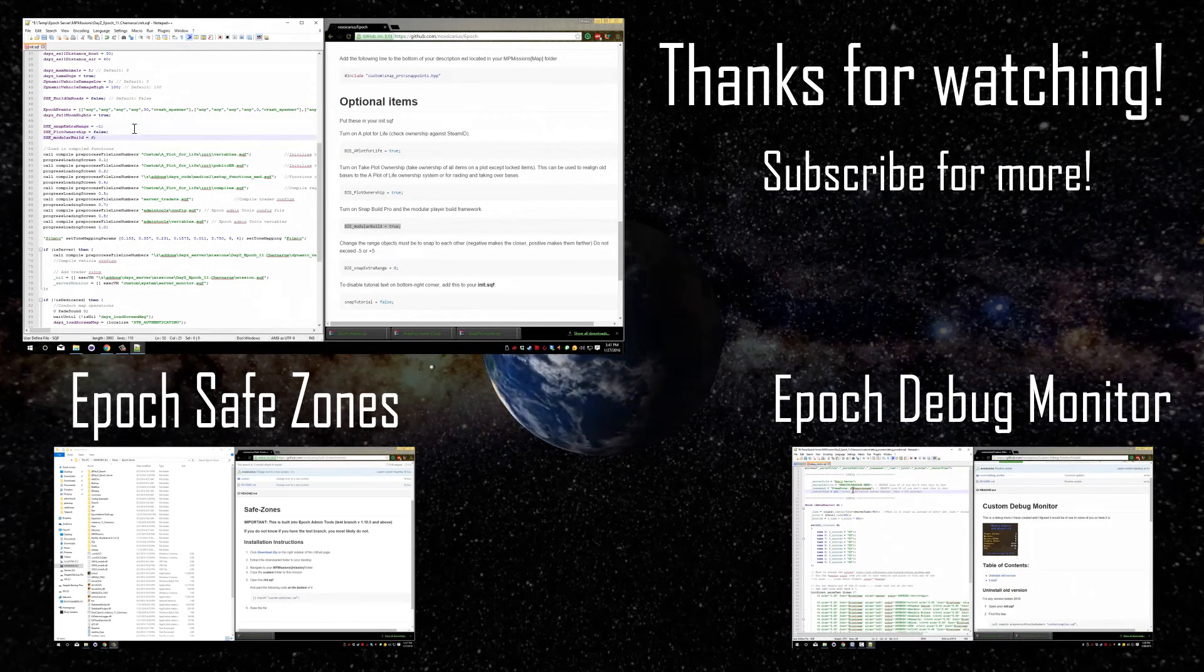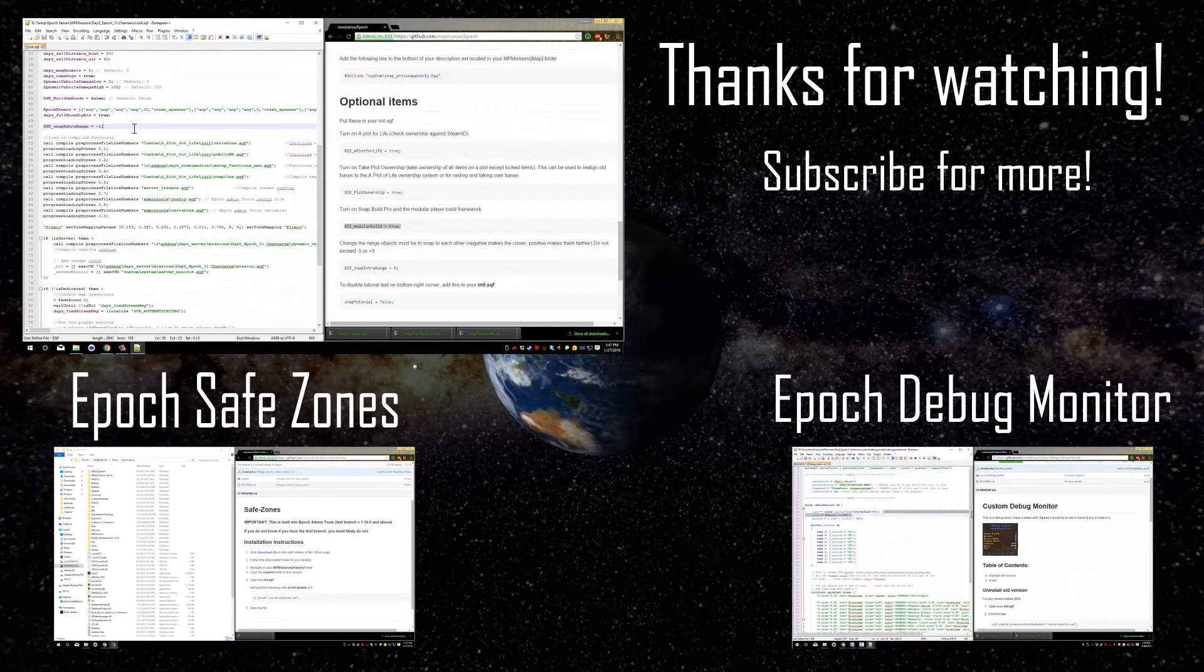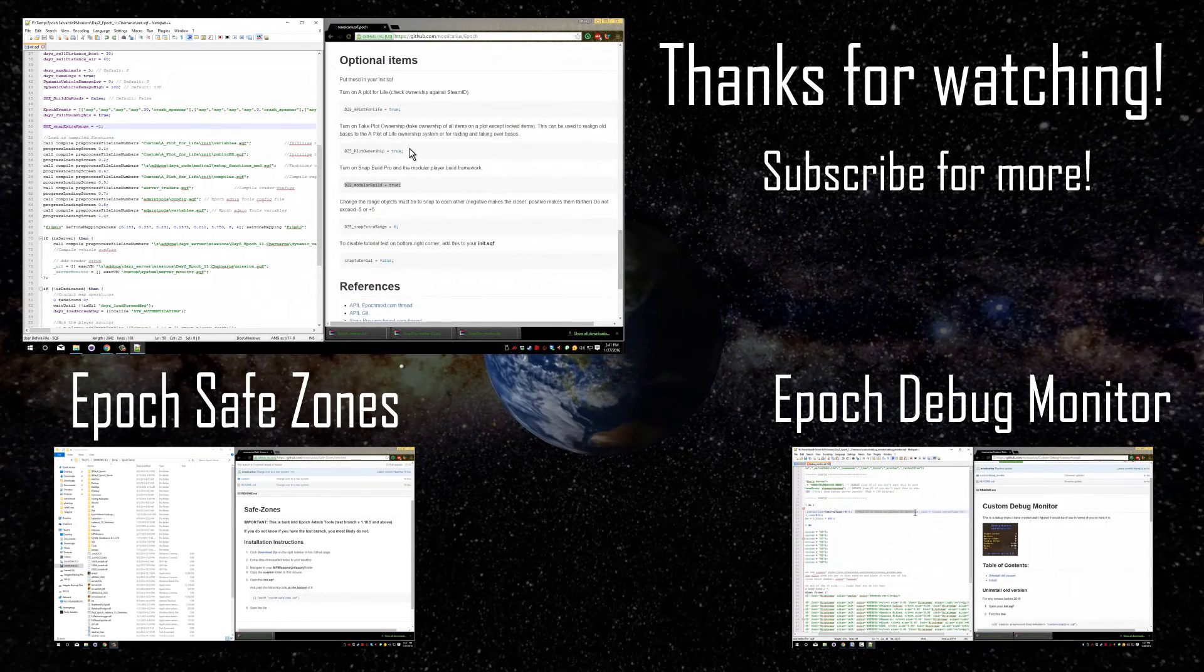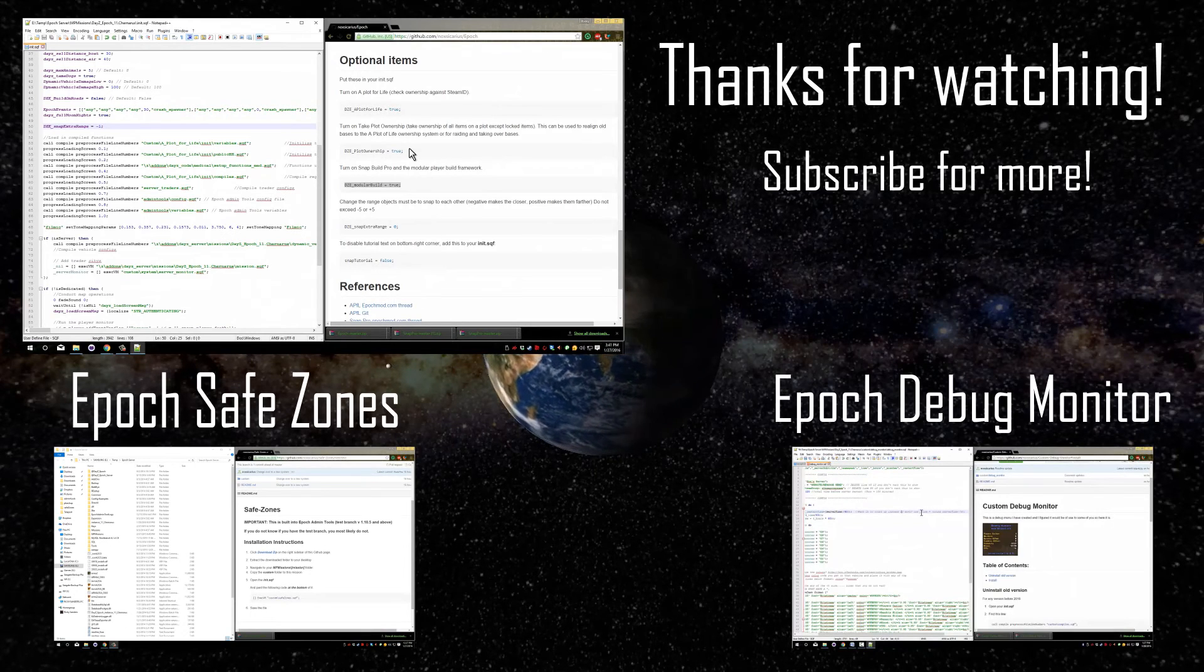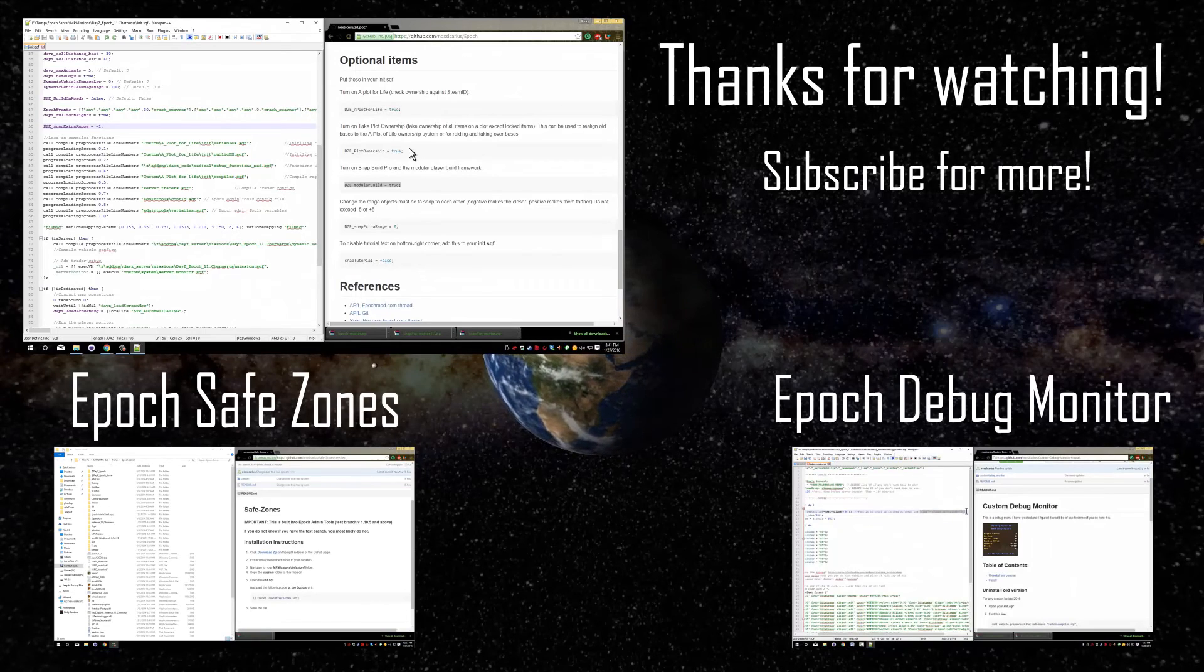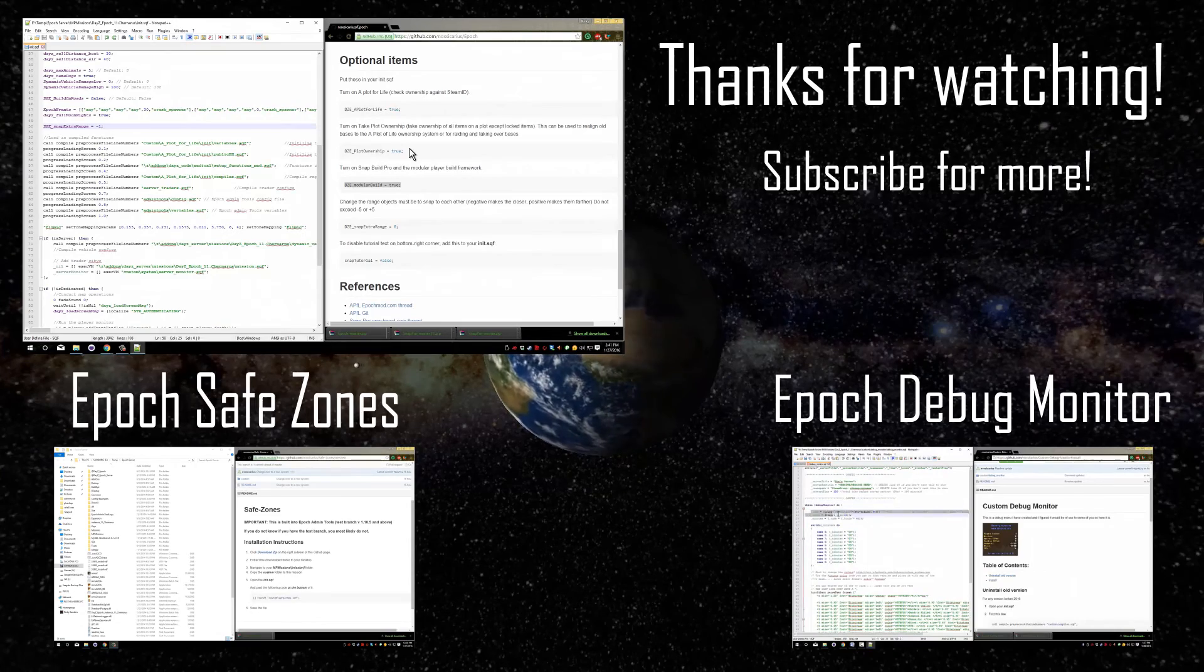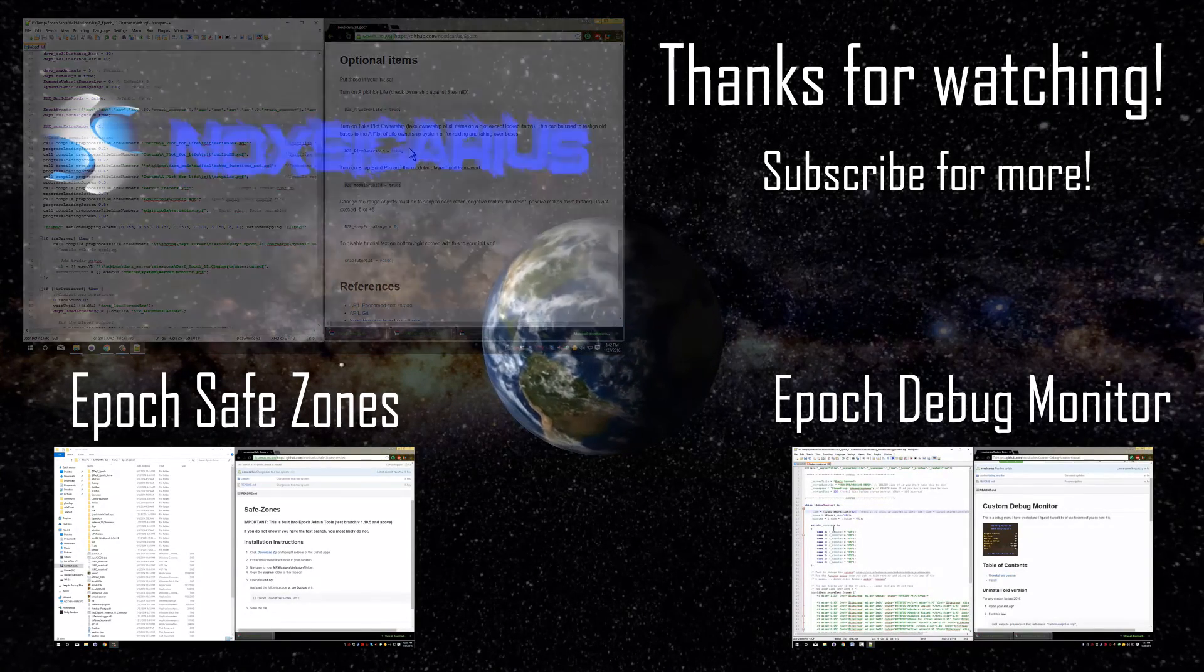That's everything that you need to know for this tutorial and that's basically all the options you have for these systems. If you guys have any questions or problems, let me know. I will try to help you as much as I can. These are not my scripts. I did not write any of them. Snap Pro is by Raymix and the Plot for Life mod is by Rimblock. As always thank you guys for watching. Have a great day.